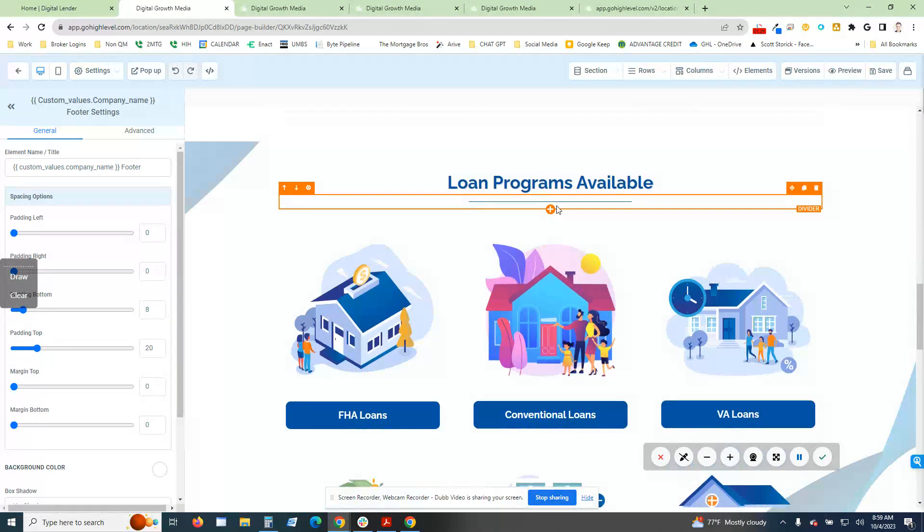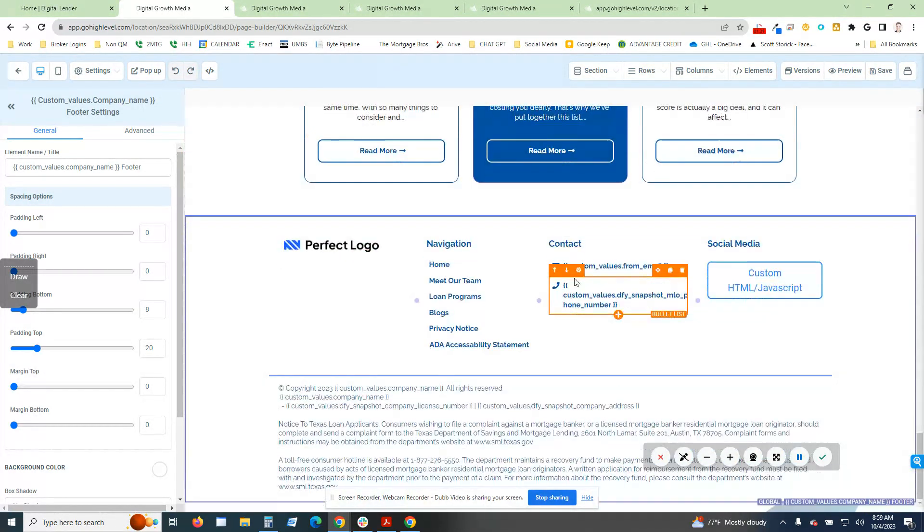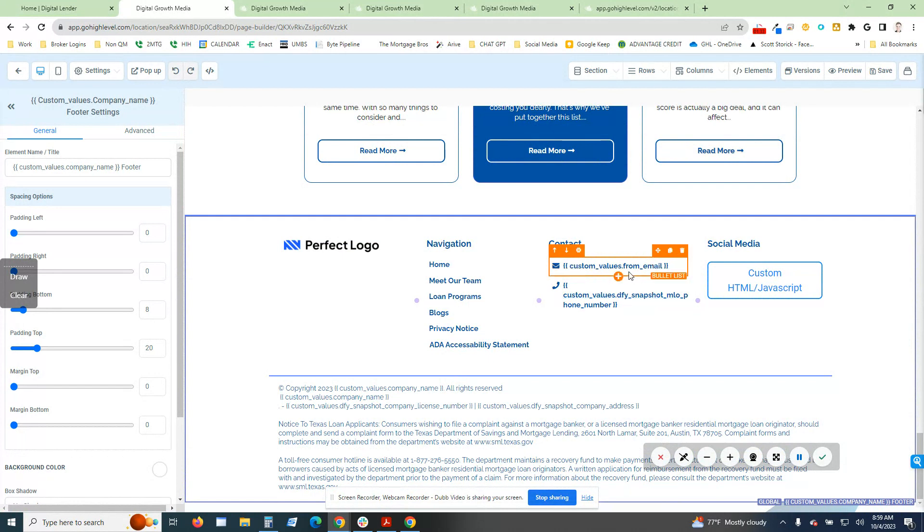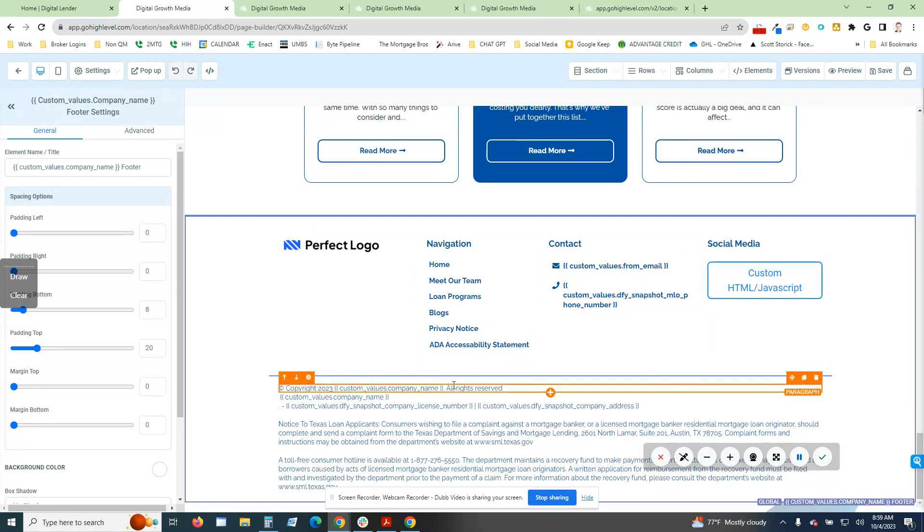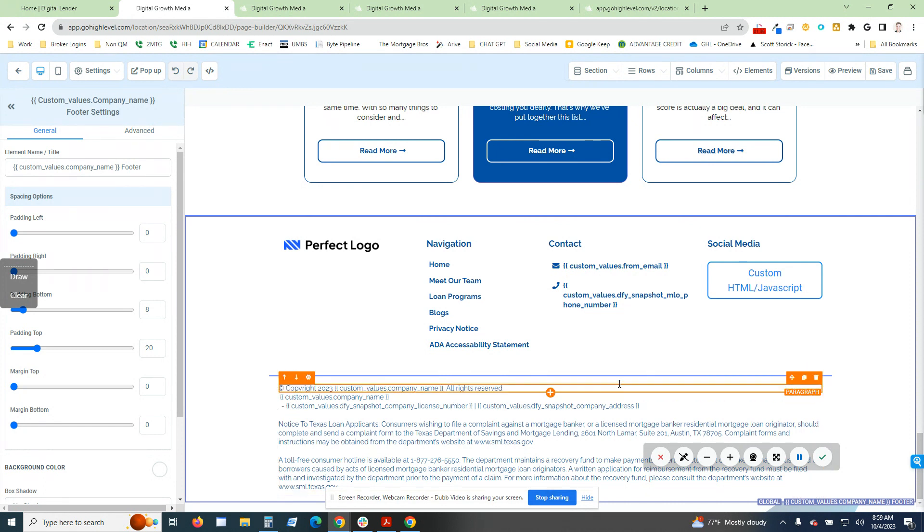Anything along the lines of email, the website, the NMLS ID number, the license number for the company, the company address, everything is all set and ready to go.